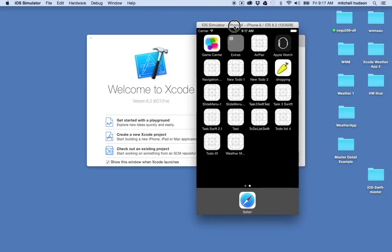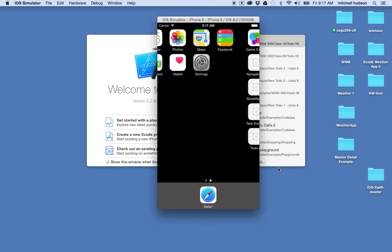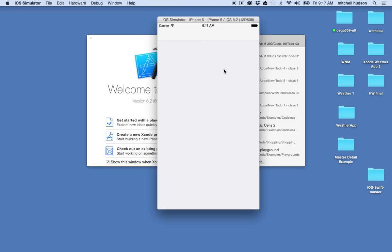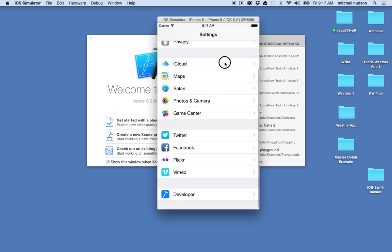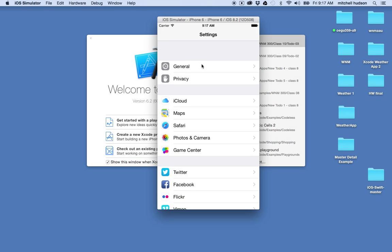Let's bring up the simulator here. I'll go to Settings, and Settings is done as a table view. So what we have here is we have table view rows — we'll call these cells — and then the cells are grouped into sections. This is a section here, and then there's another section and another section.